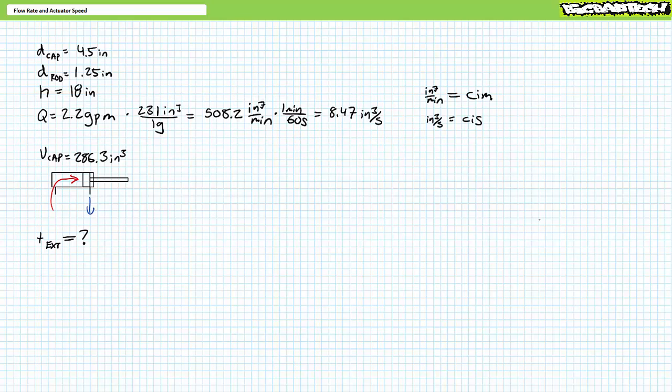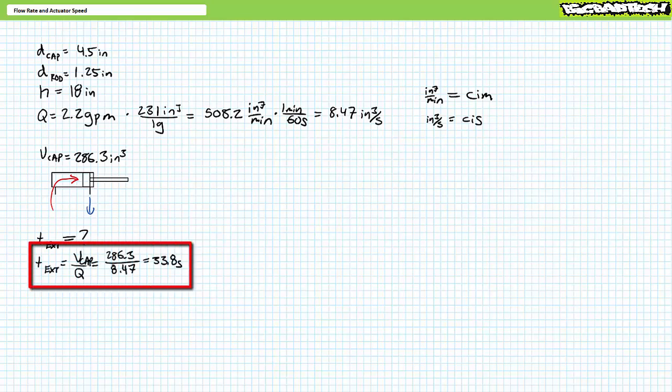You may see flow rate in cubic inches per minute expressed using the abbreviation CIM — cubic C, inches I, per minute M — and flow rate in cubic inches per second expressed using the abbreviation CIS — cubic C, inches I, per second S. Having completed this necessary first step, we are now set up for a quick and easy calculation. Time is volume over flow rate. Substituting our values demonstrates this cylinder should reach full extension in roughly 33.8 seconds.